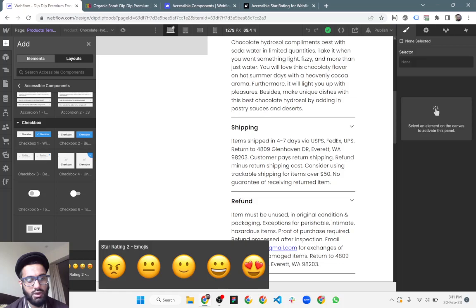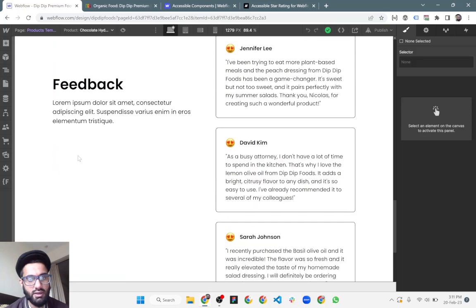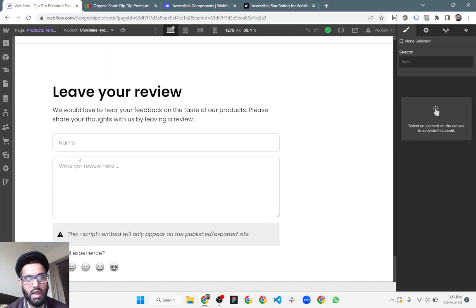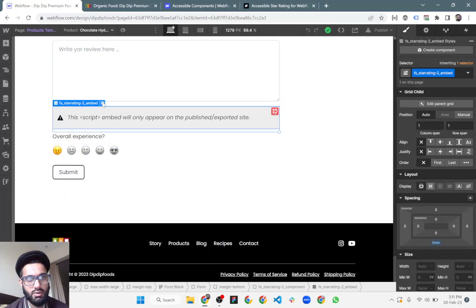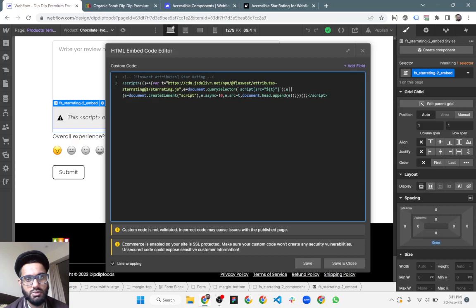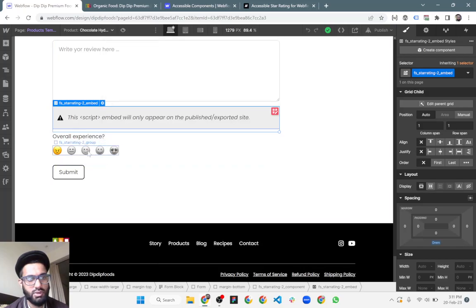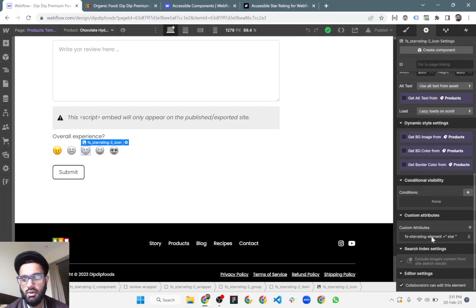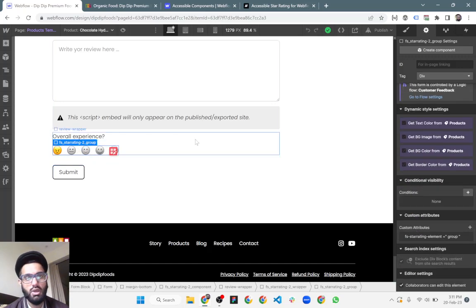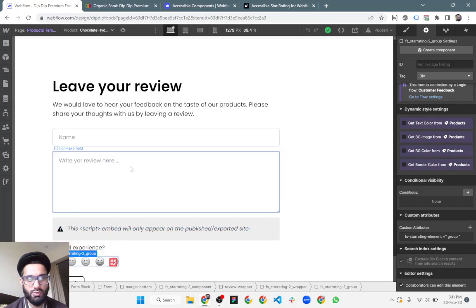You can just drag and place the component inside the form. This is very important — once you place it, the attributes and the script will automatically be added to the website. Let me show you the script and the attributes applied to the elements: one is applied to a single element and the other to the group.